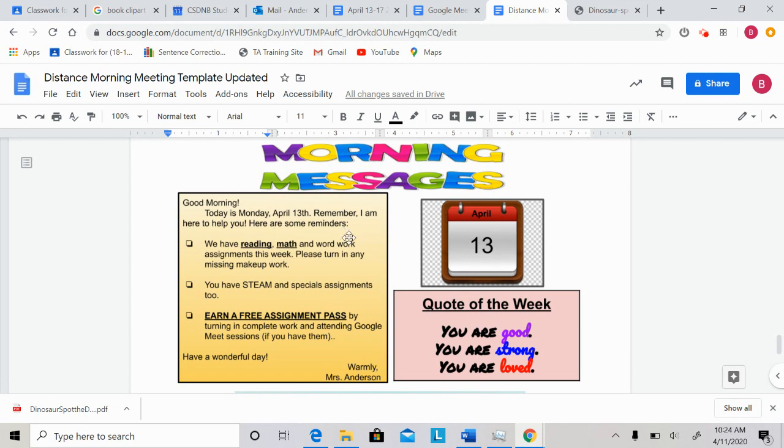I have some reminders. This week, we have reading, math, and word work assignments. Word work is not in bold, because it is not every day, and it's not too much work. Just make sure when you get the word work assignment, you complete it.